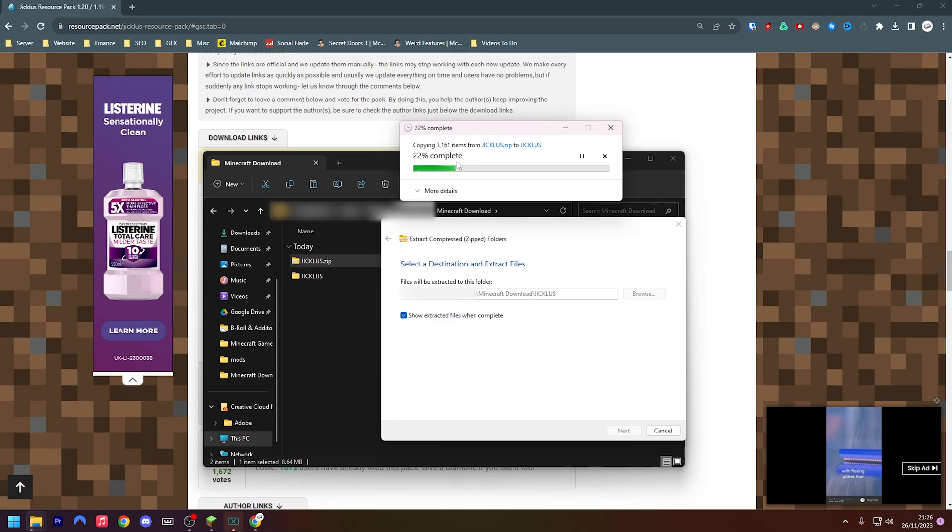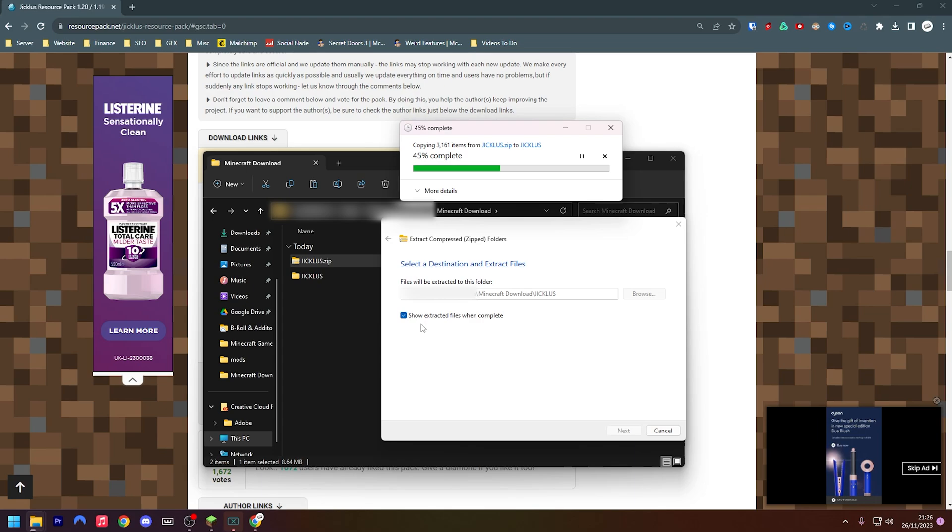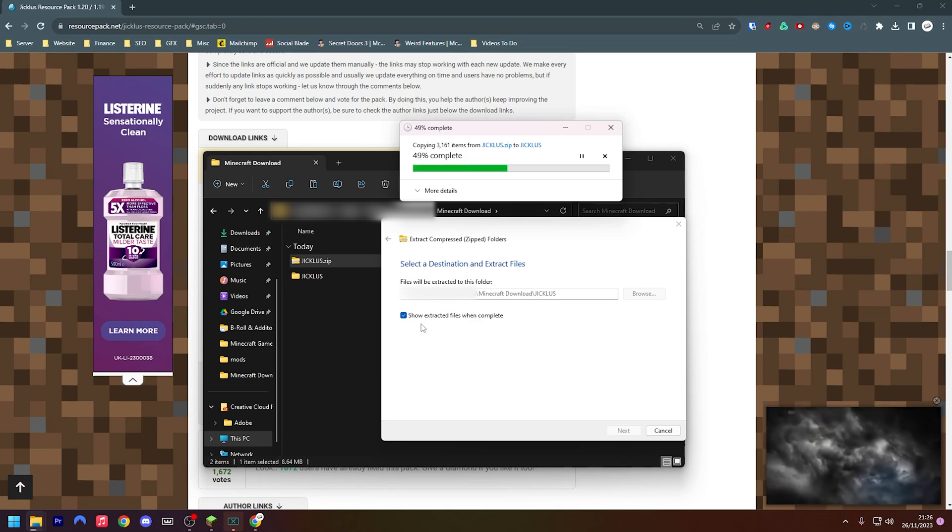You can see here we are now extracting it into this folder. Effectively what this is doing is this is making the version of the texture pack readable to our computer. If we keep it zipped it can sometimes not work, so it's always best practice to make sure you unzip your texture packs.